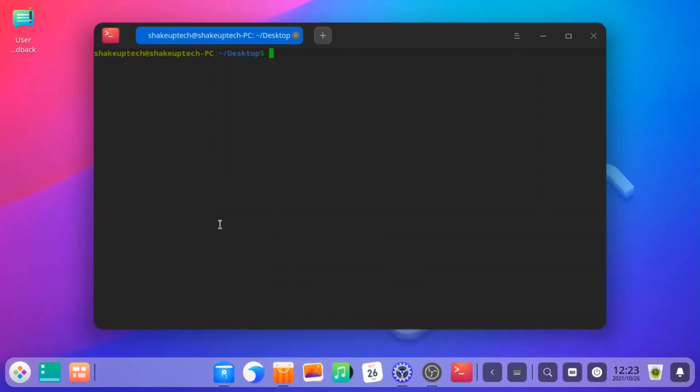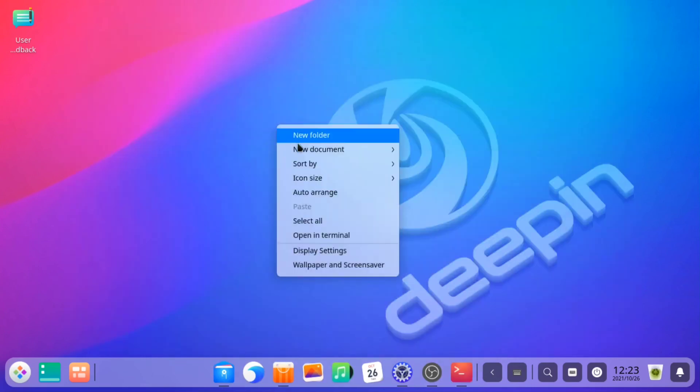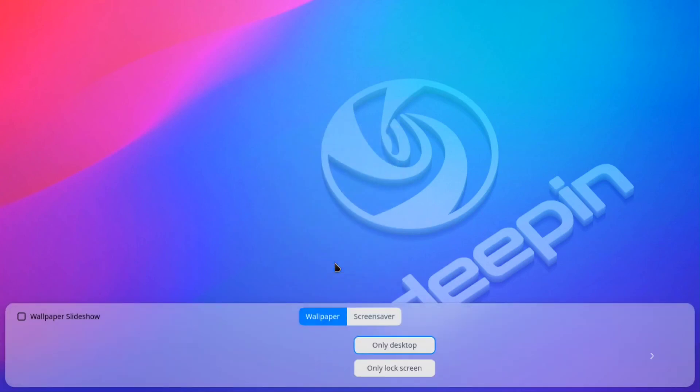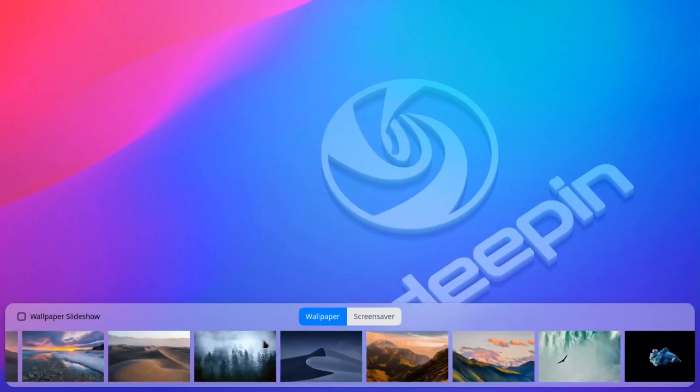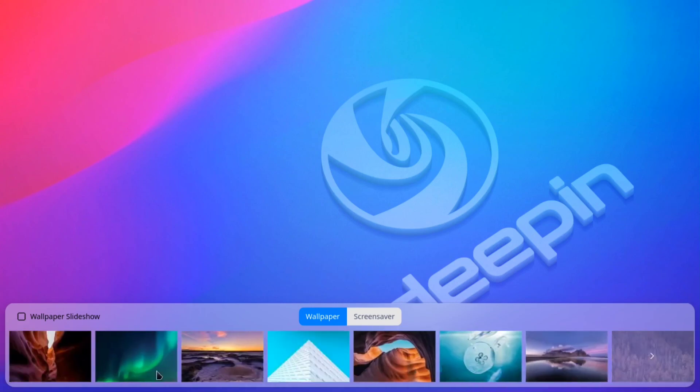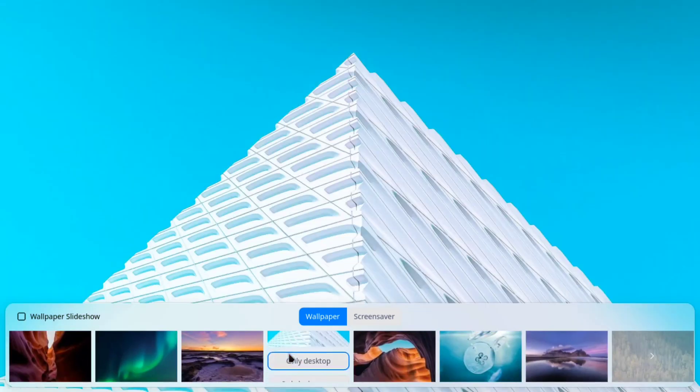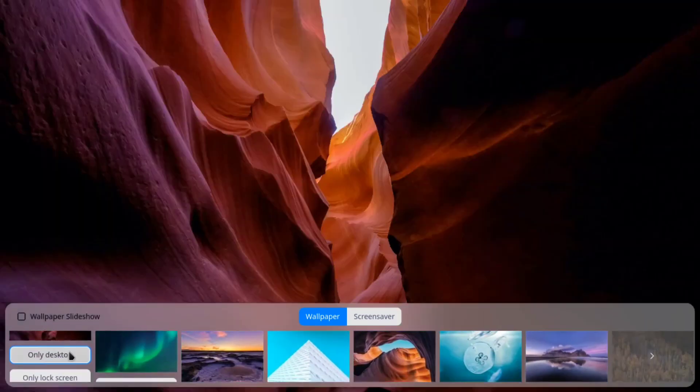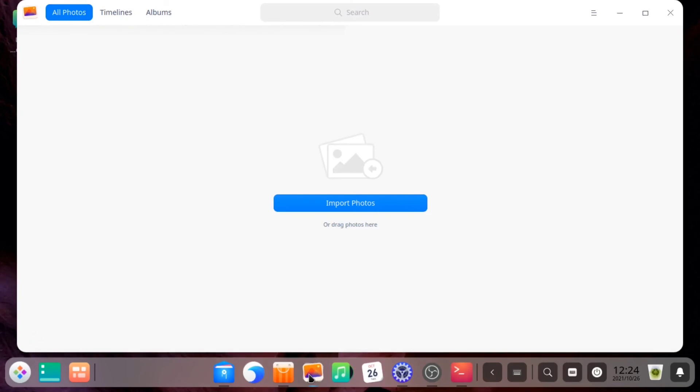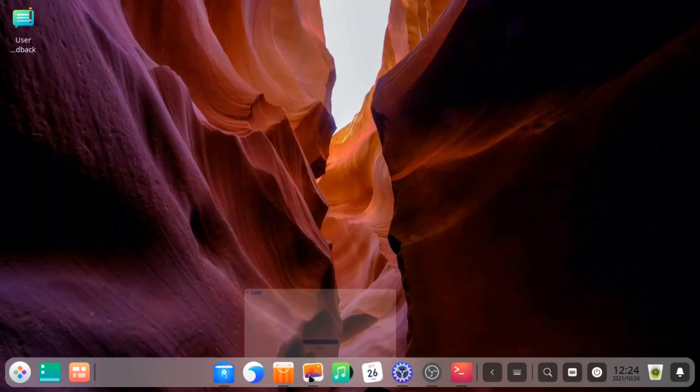This is the terminal window. And all the wallpaper options, lots of beautiful wallpapers to choose from. I think this one is from Mac OS. It actually makes it look like Mac OS. Pretty good looking.